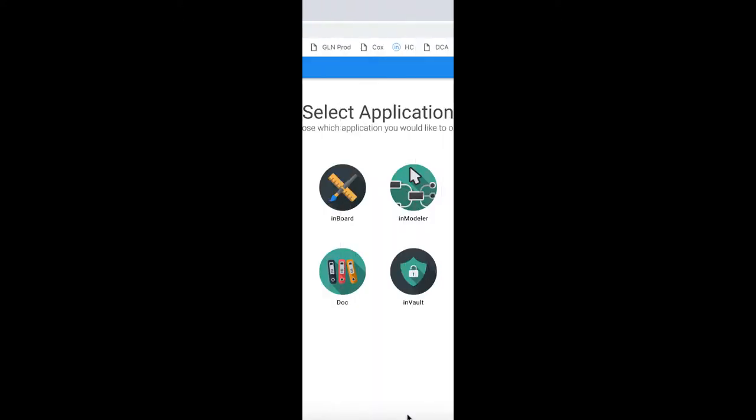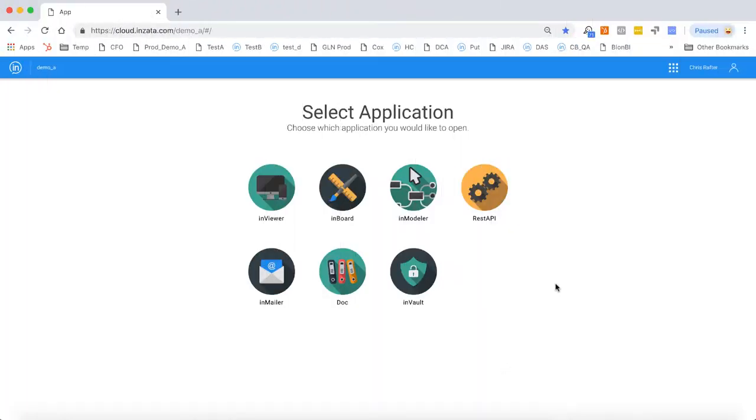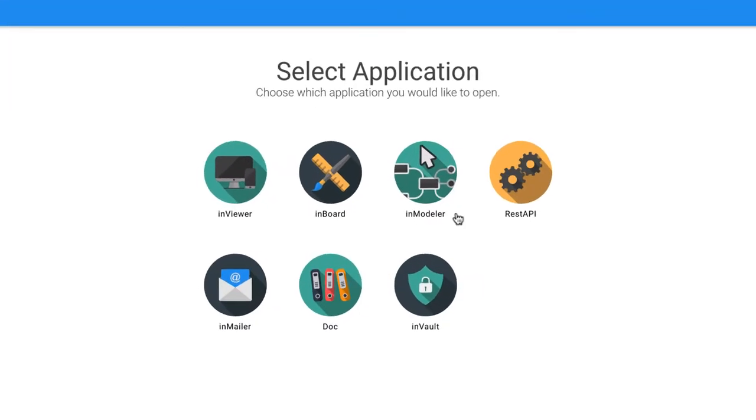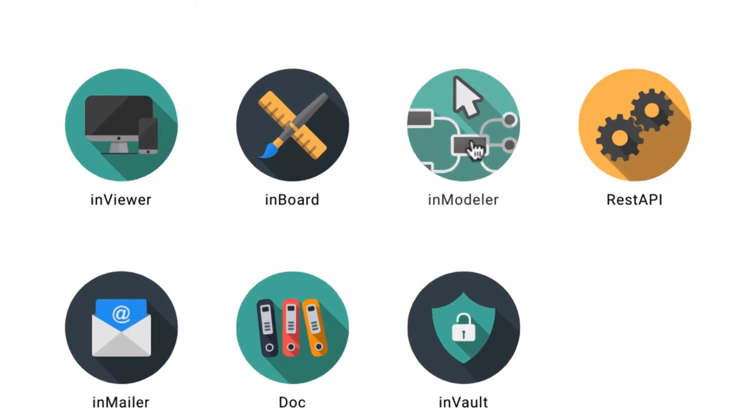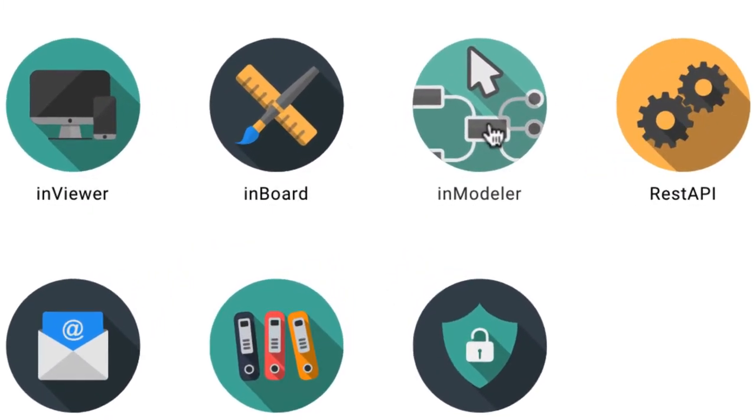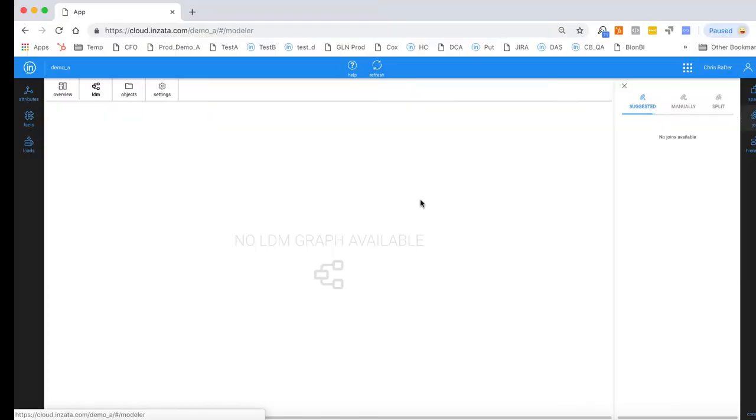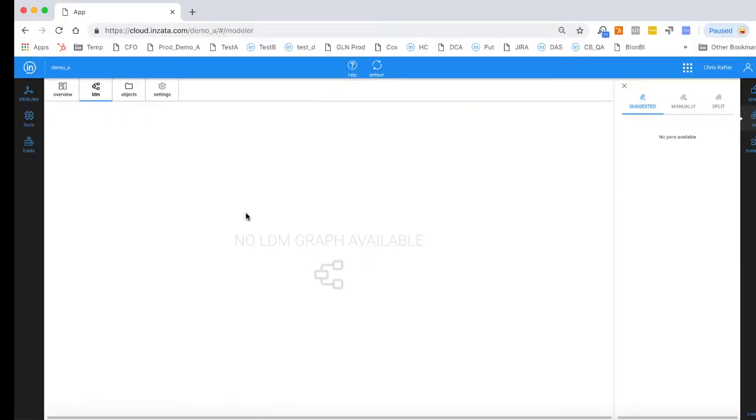First, let's take a look at the Nzeta homepage. Since we're going to begin with a raw data set and illustrate how it's brought together with Nzeta, we're going to begin with InModeler. As you can see, we have a completely blank canvas here because we haven't connected to or loaded any data yet. So let's go ahead and start loading some data files.